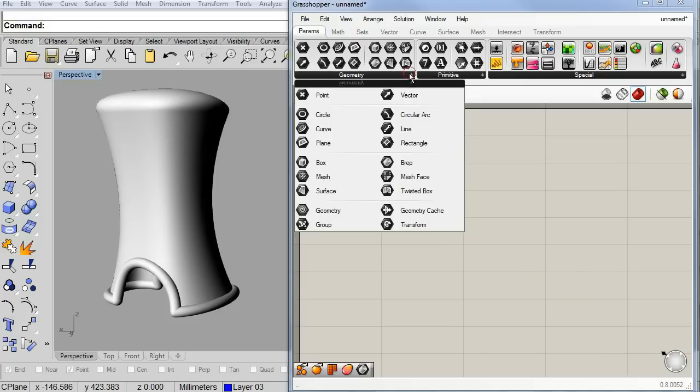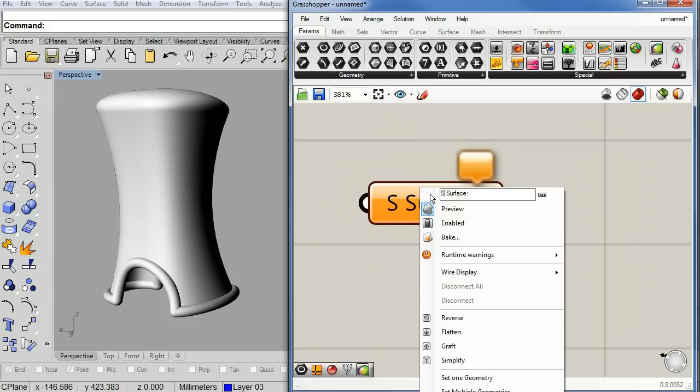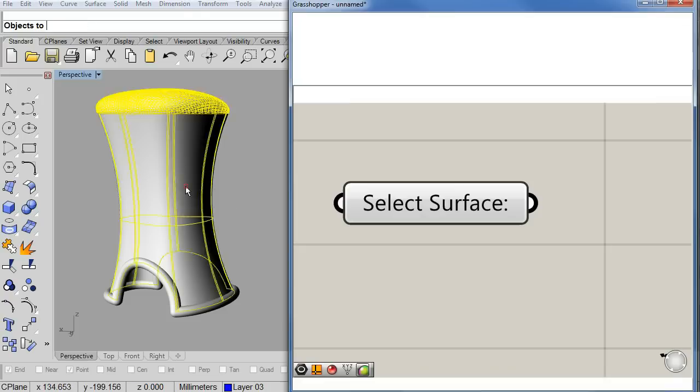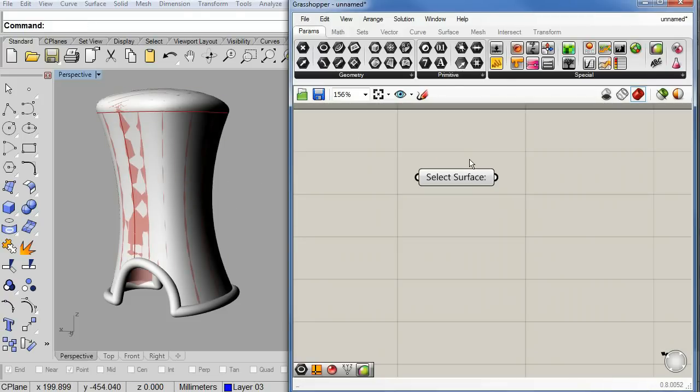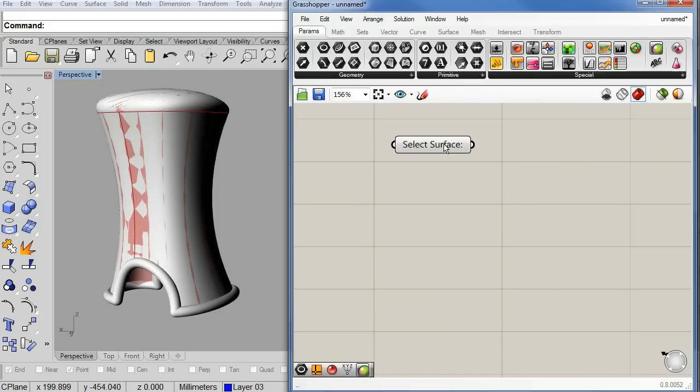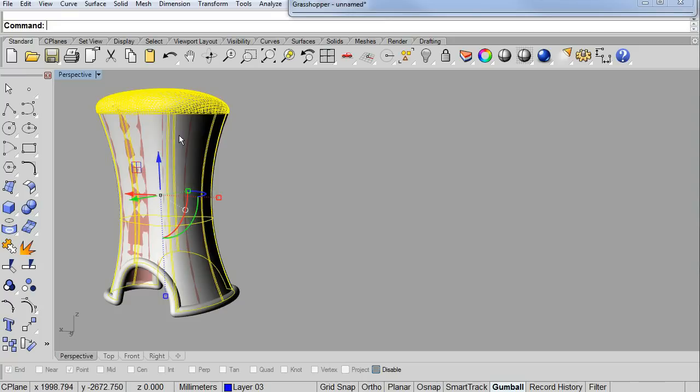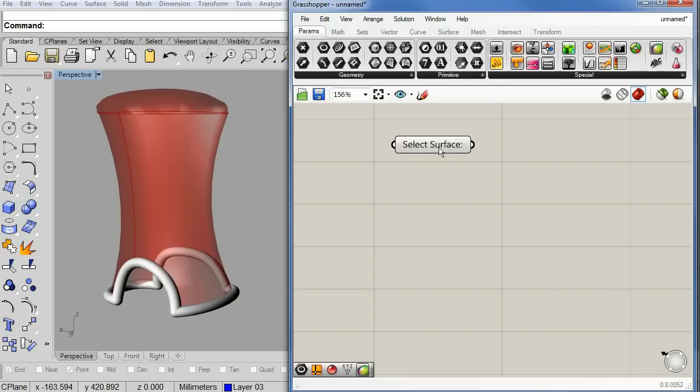First let's drag and drop a geometry parameter. Let me zoom in. Let us change the name. Select surface. So we select the surface. Now Grasshopper can use that surface.